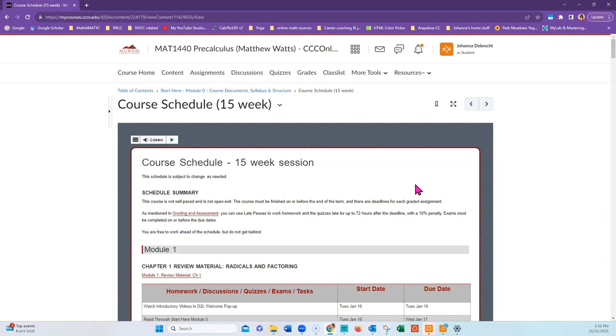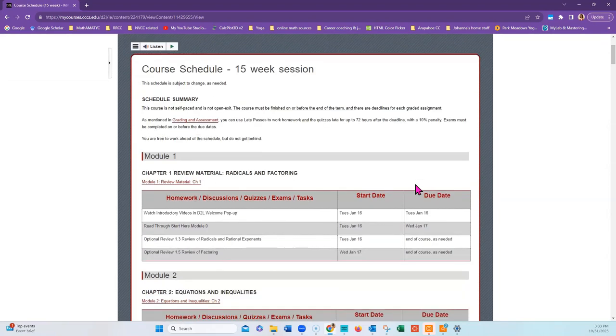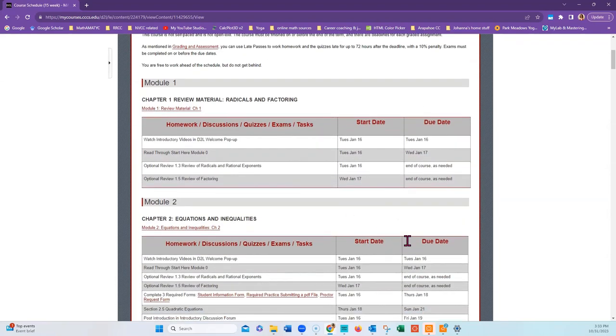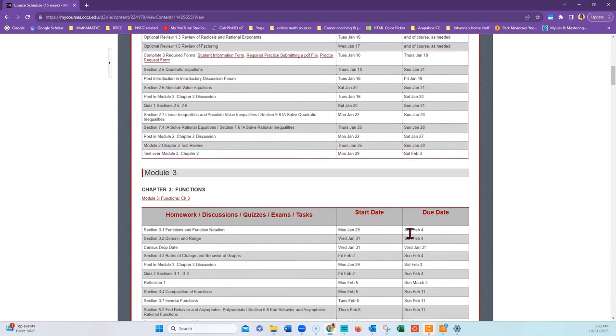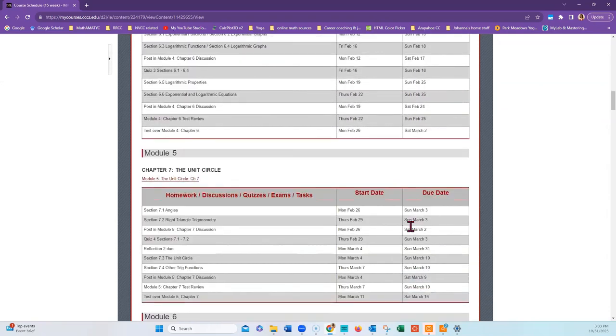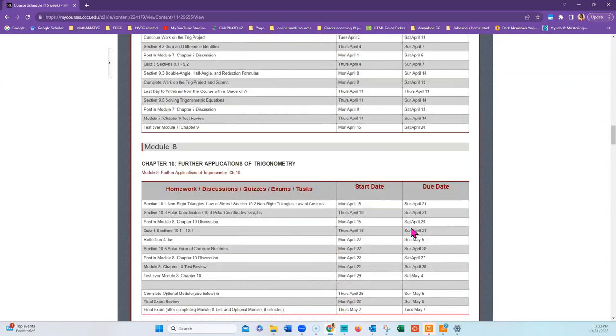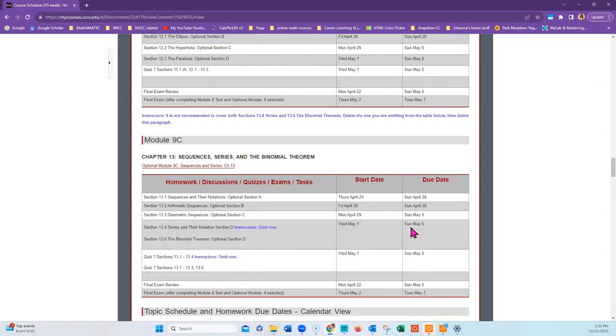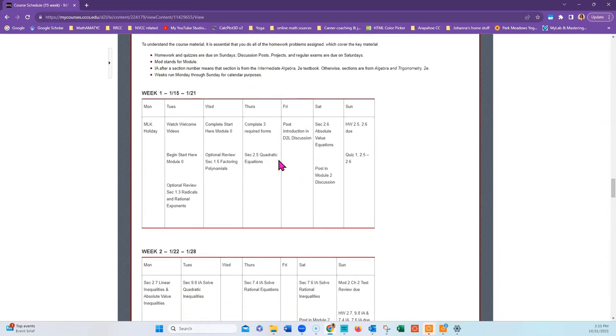This page covers the schedule for a 15-week session. It's divided into modules in the order in which the items should be completed. There is another format to this particular page, which is at the bottom, which follows a more typical calendar view, as you can see here. You may want to print this information out in order to have it handy to use at home.